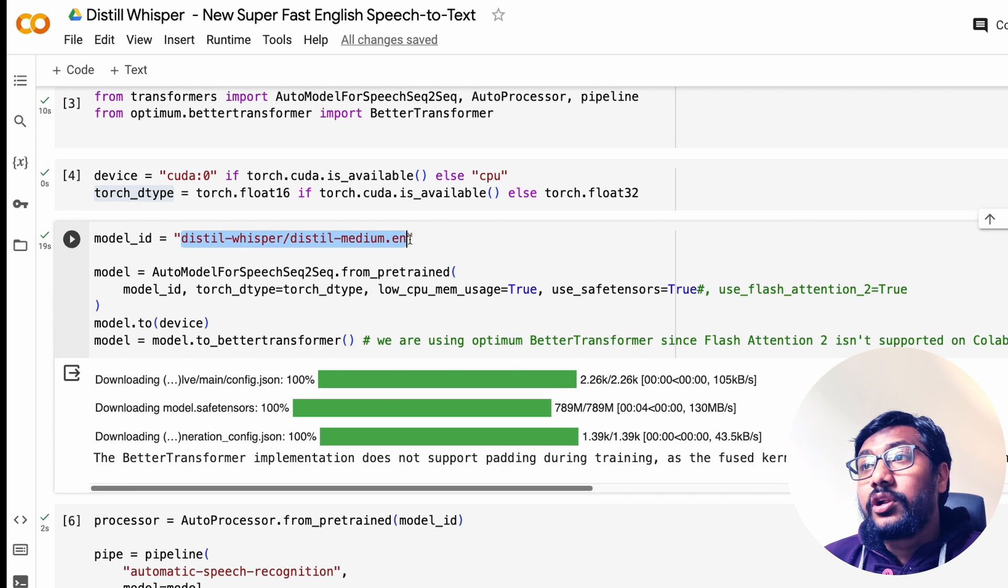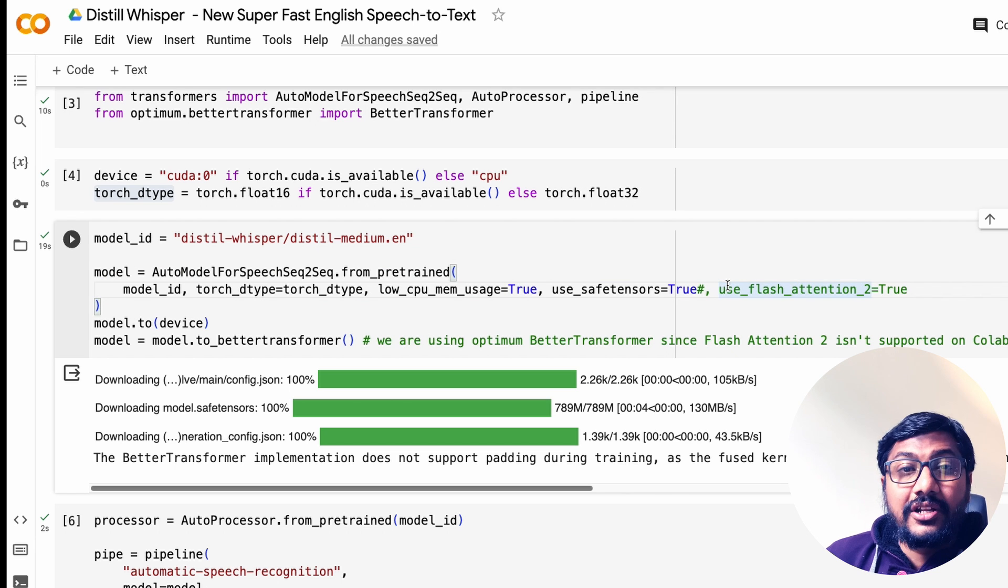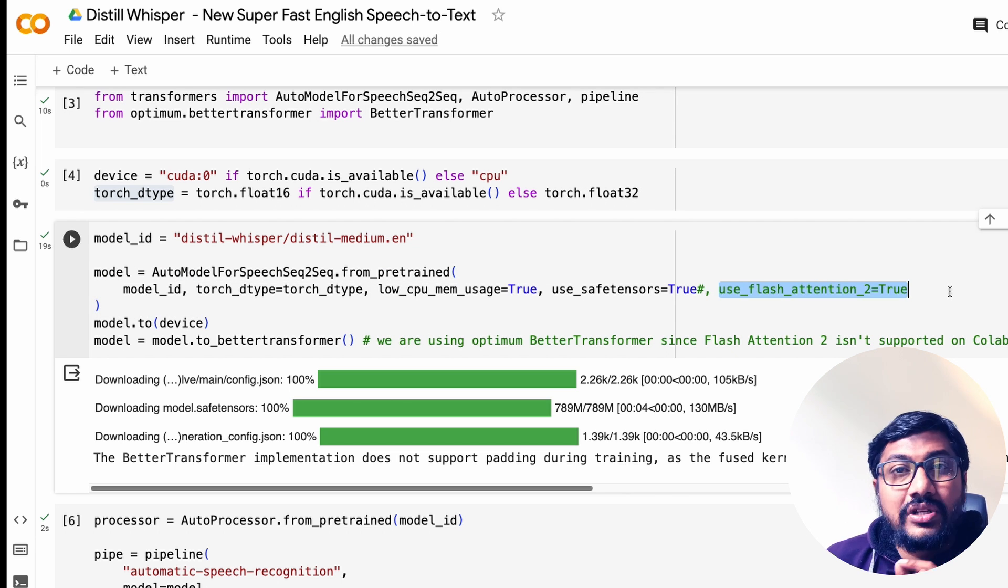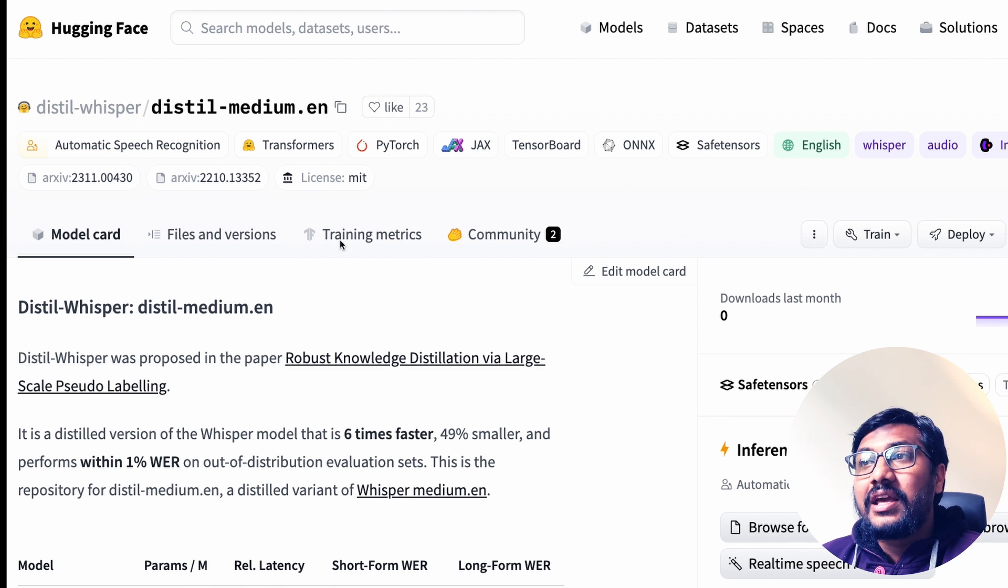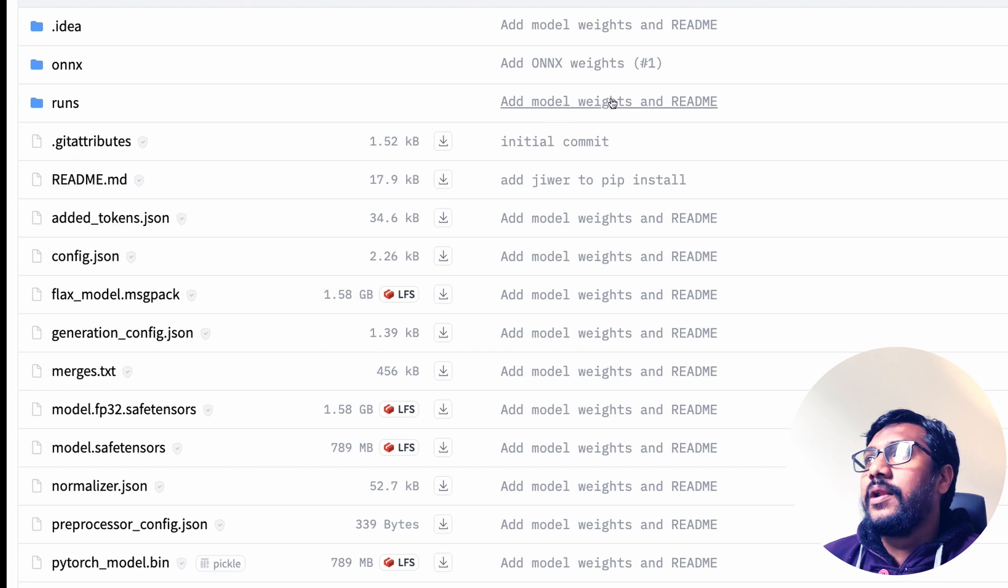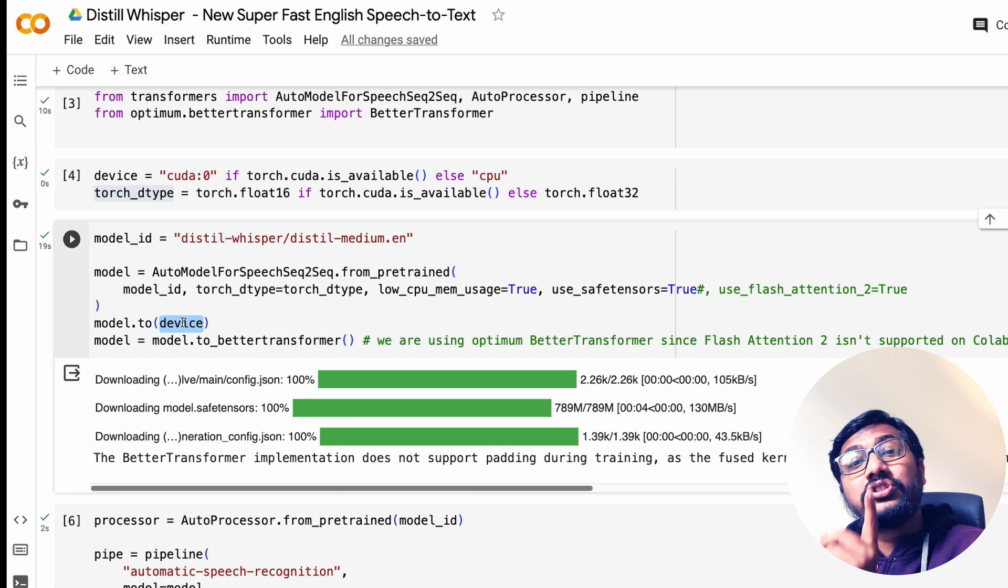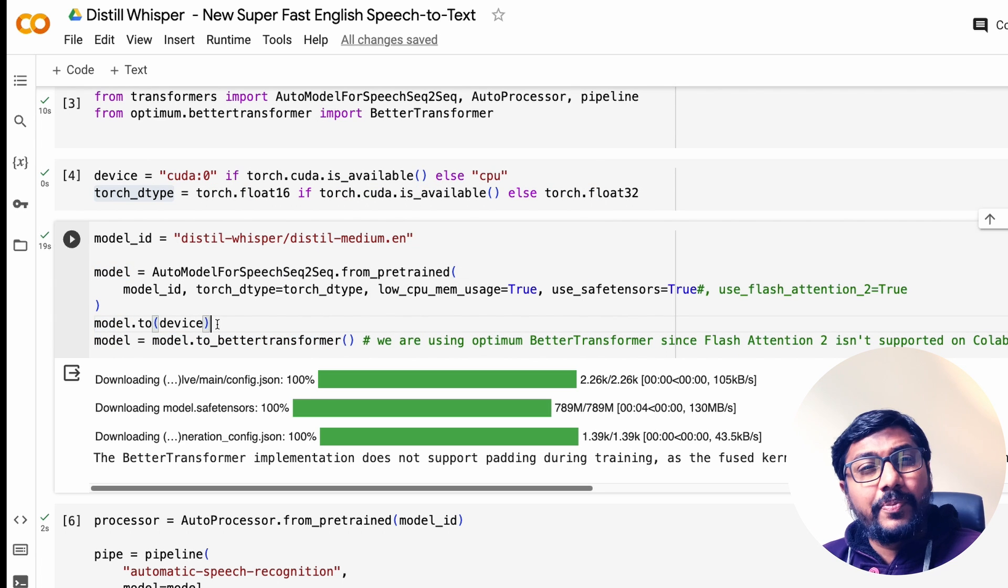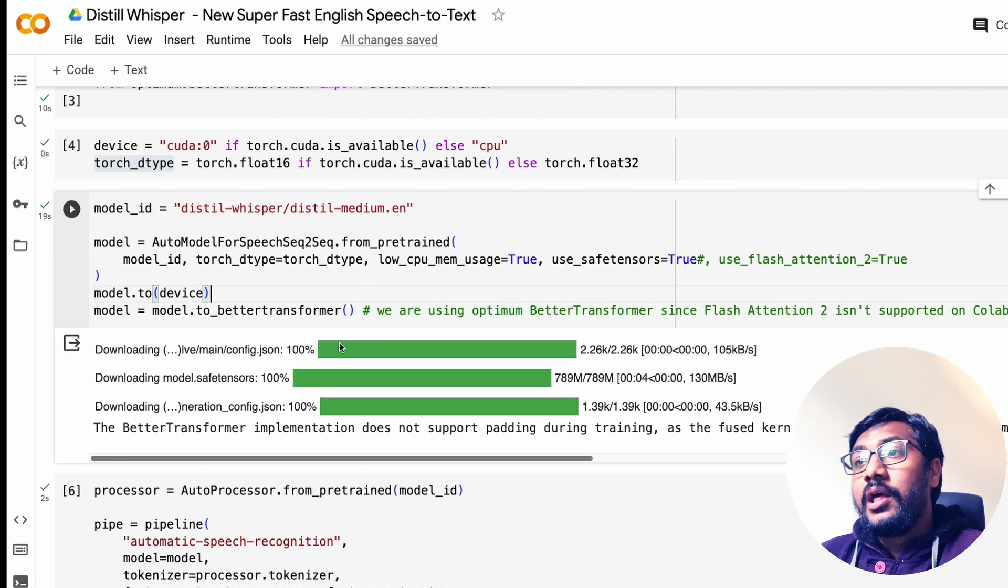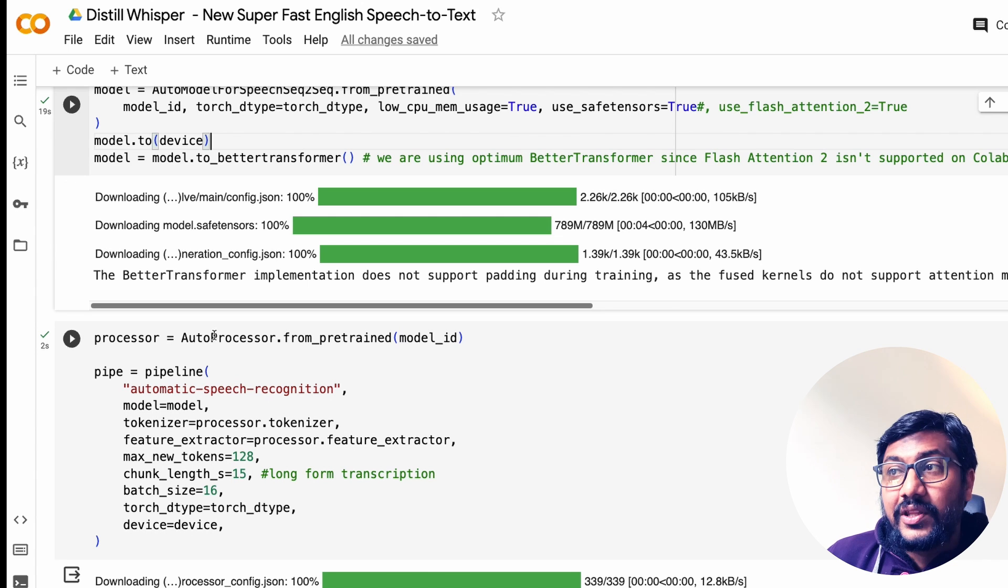So if you have got Flash Attention 2 support, then you specify here use_flash_attention_2 equals true. But if you do not have Flash Attention support, then you don't have to use it. low_cpu_mem_usage equals true - accelerate will help you with this. use_safe_tensors so that it takes the safe tensors file from this instead of the PyTorch file. Now, after you specify all these things, then you move the model to GPU first, and then you move the model into a BetterTransformer model. So here we are moving the model to GPU, then we are converting the model into an Optimum BetterTransformer model.